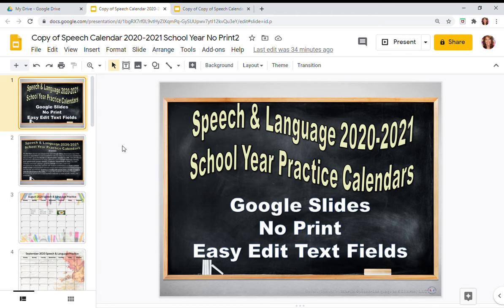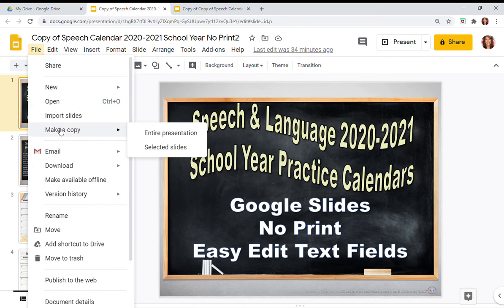First, download your calendar from TPT into your drive and open it. I'm recommending you go ahead and make a few copies. To make a copy, go to File, scroll down, and select Make a Copy. You can make a copy of the entire selection or you can copy selected slides. The copy selected slides feature is very handy.